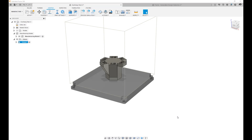Hi everybody. This is Suol Pozel and today we will talk a little bit about utilizing templates in the additive subsection of the manufacturing workspace of Fusion 360.